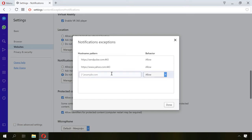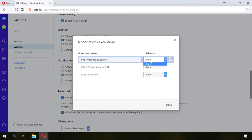Clicking on Manage exceptions, you will see the list of all websites allowed to show notifications, and next to each of them there will be buttons to block or allow notifications.